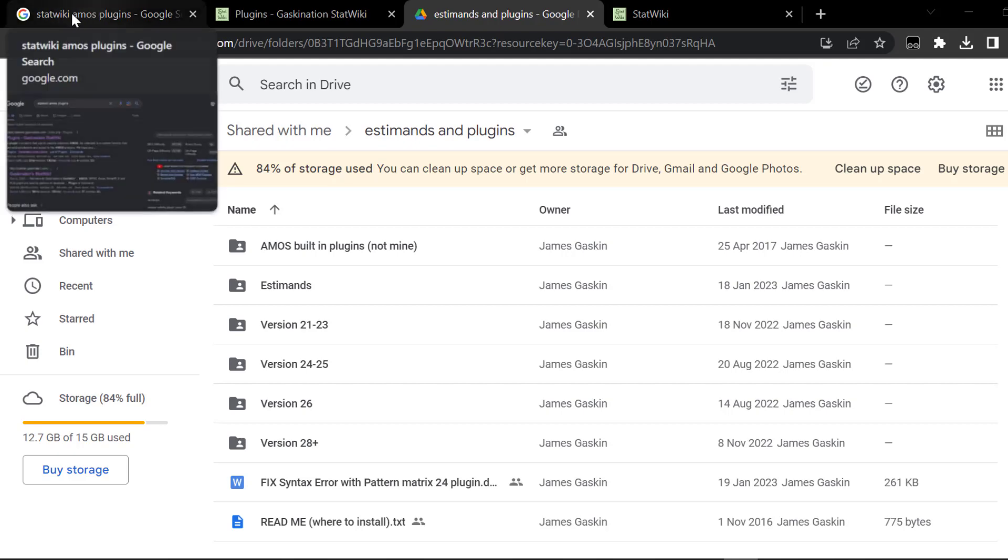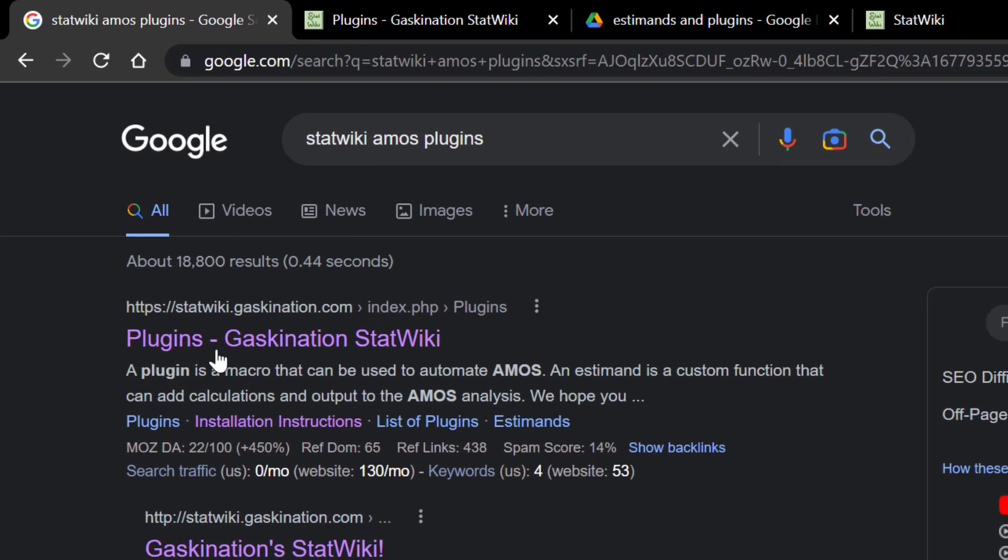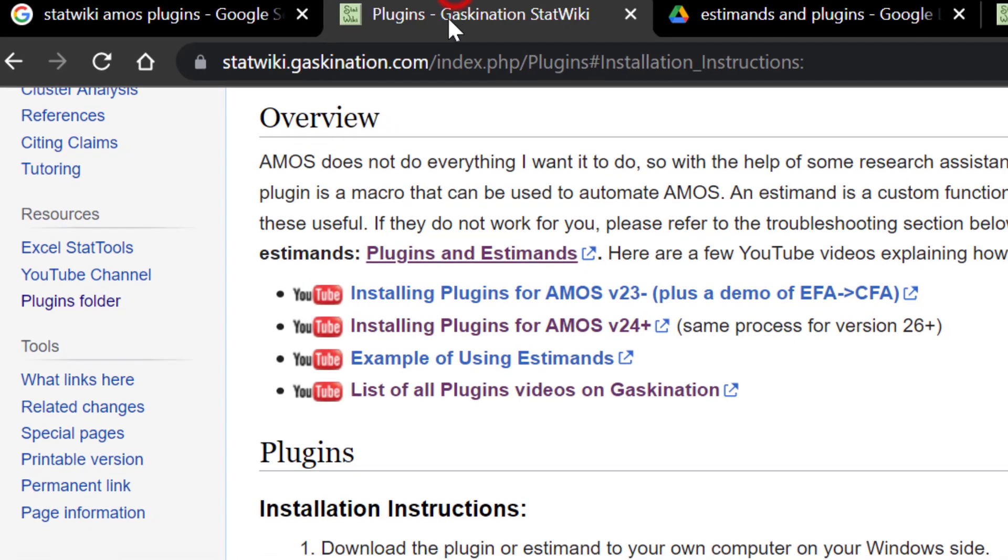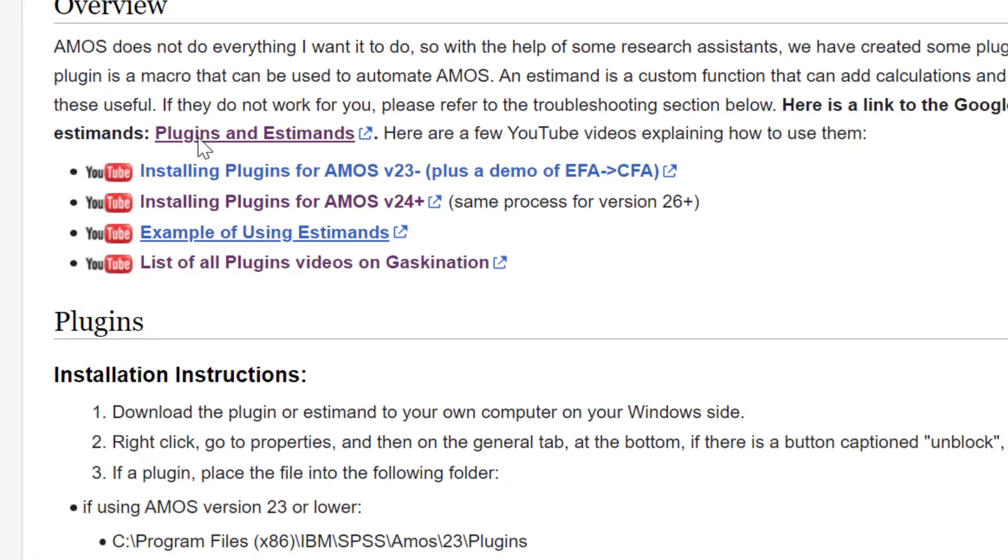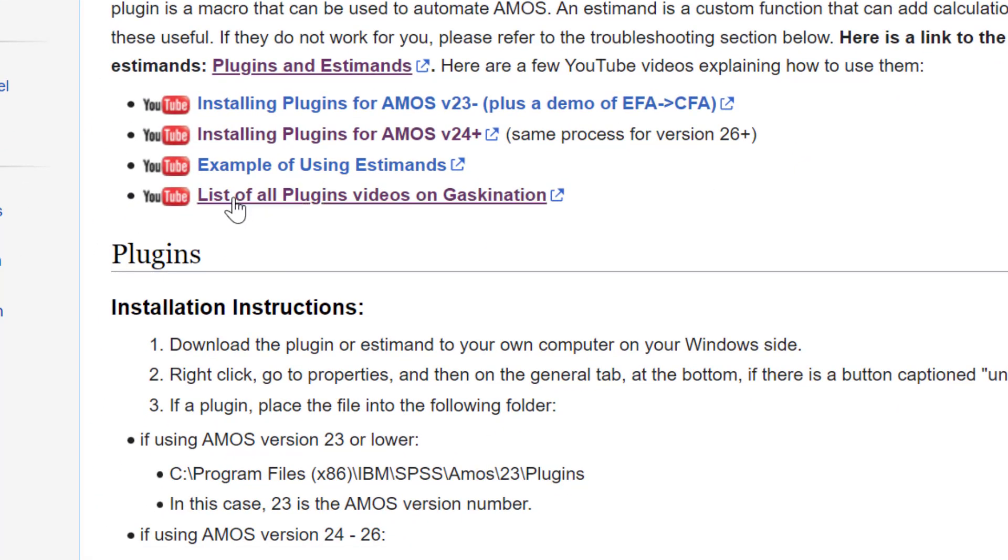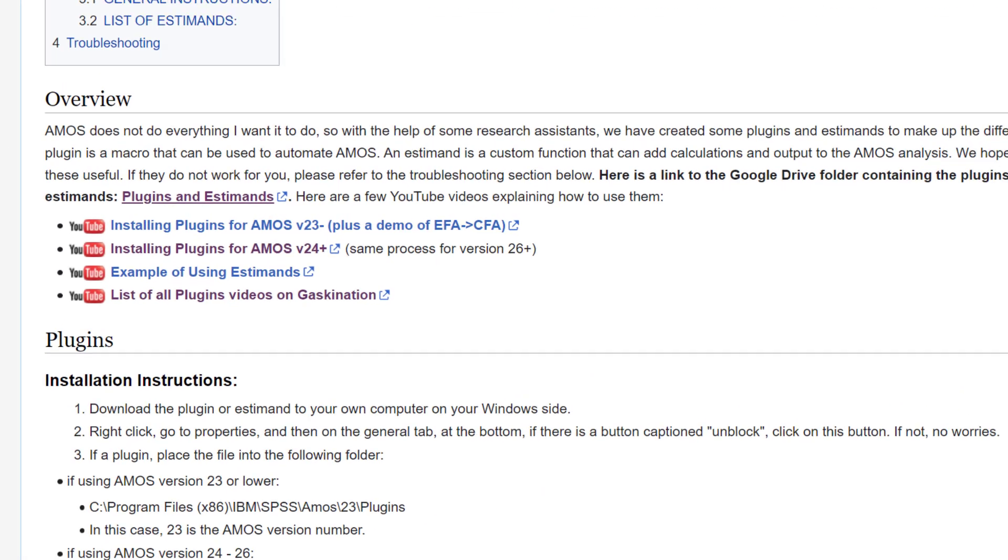To install Spaces AMS Plugins, you go to StatWiki and open this website and go to Plugins. Here in the overview, you will find a list of all plugins videos on Gasky Nation.